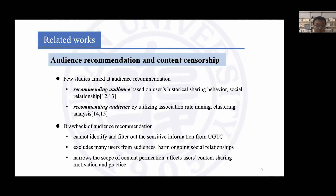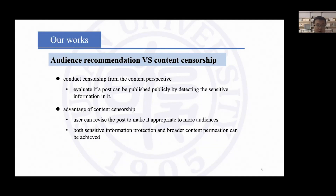Recently, some studies tried to design methods to recommend audiences for users — for example, recommending audiences based on users' history sharing behavior and social relationships. But this approach has some drawbacks. First, it can't identify the sensitive information from the content. Second, it might harm ongoing social relationships and users' content sharing motivation.